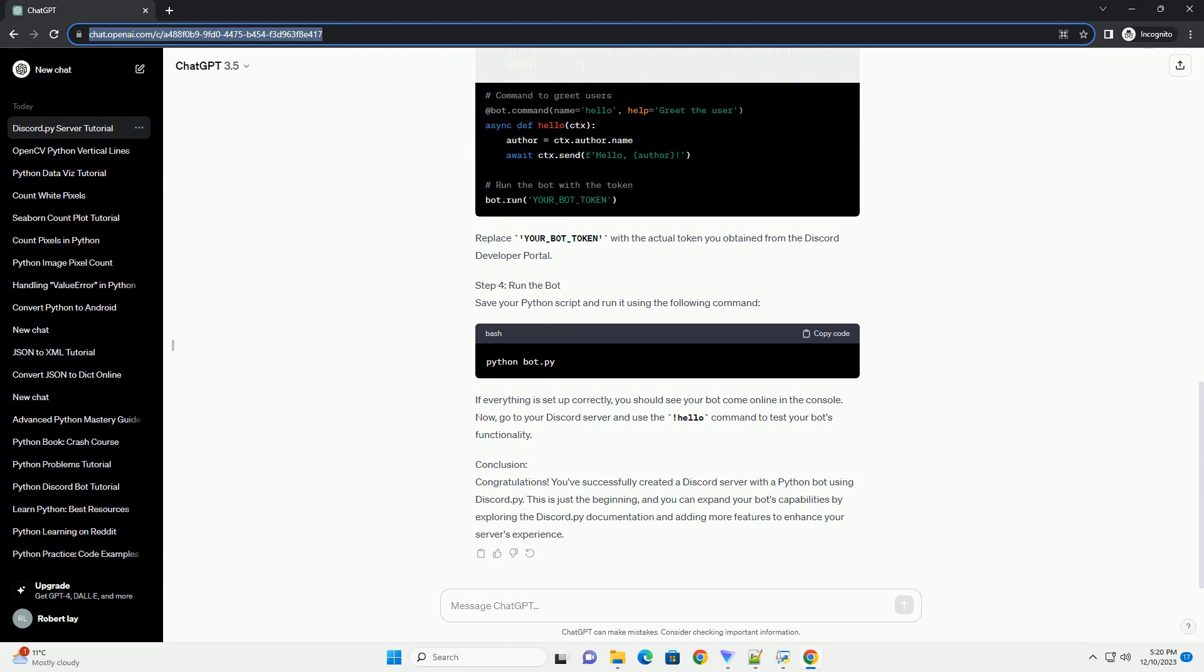Copy and paste the following code. Replace your_bot_token with the actual token you obtained from the Discord developer portal.